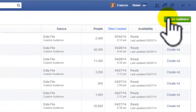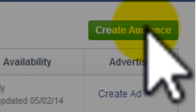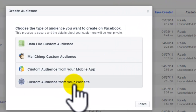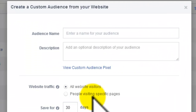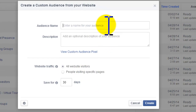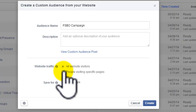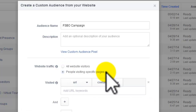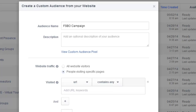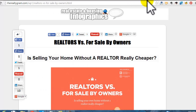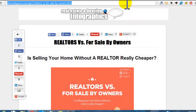You can see we're here in the Ad Manager. We're going to go to the top right of the page and we are going to create an audience from our own website. I'm going to call this a FSBO campaign. I can get all website visitors or I can get people visiting specific pages. This particular one, I'm going to drive them to a page — an infographic page about FSBOs.